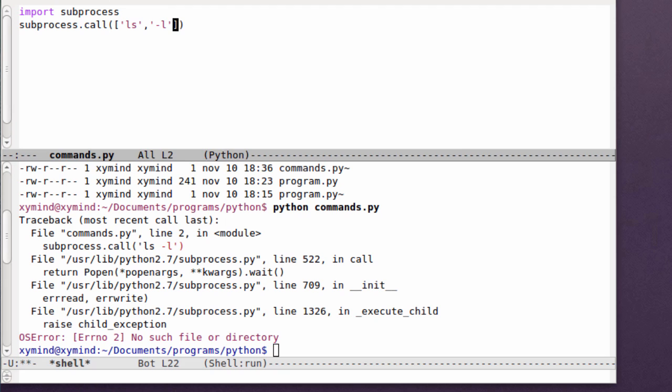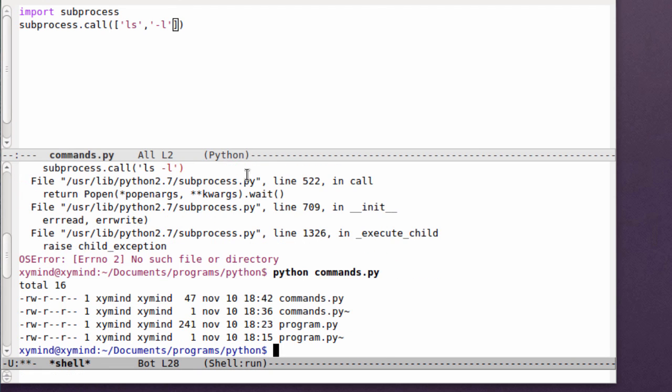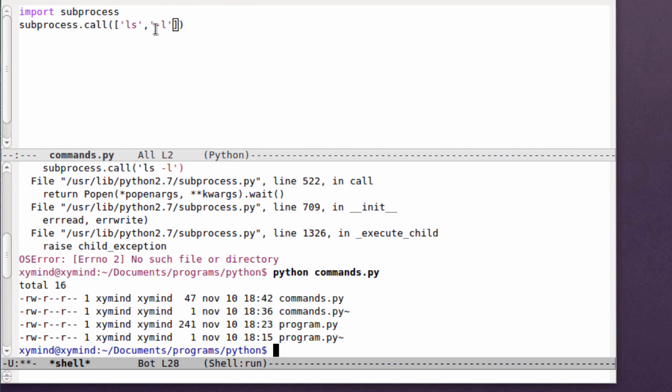Save this program and execute it in the terminal. You will see the result that we are successfully executing the ls command with an argument. You can use any command you like.